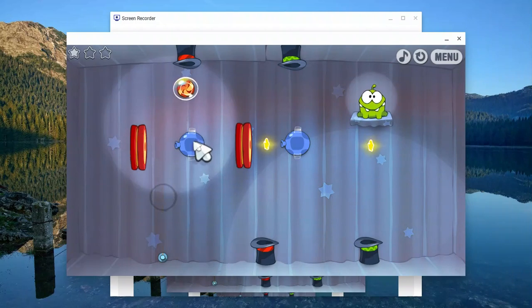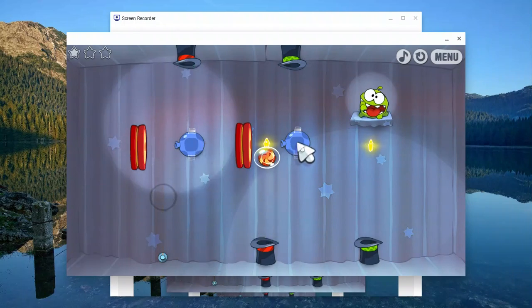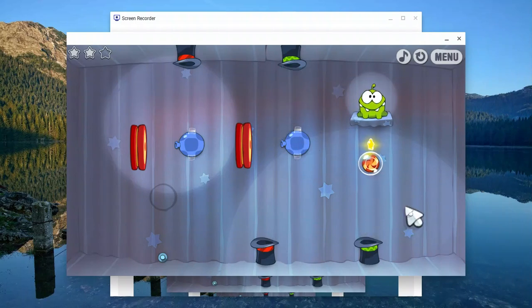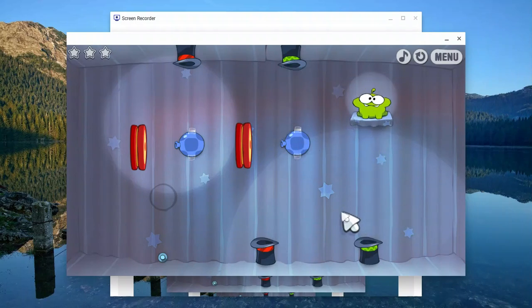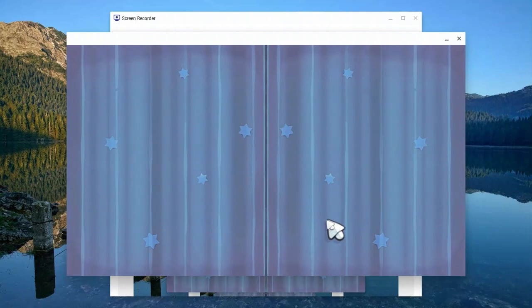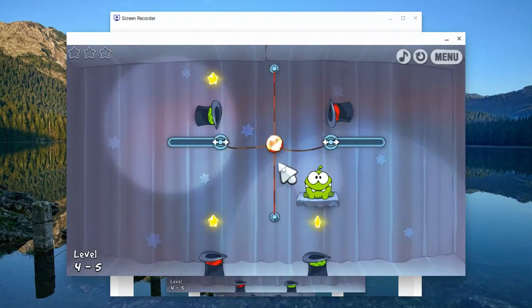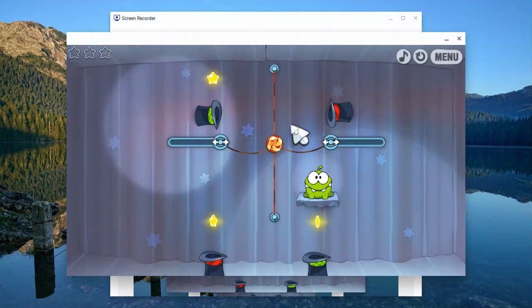I almost thought that was going to fall guys. Oh, what is this? Boom. Oh nice. That was easy. That was actually pretty fun.